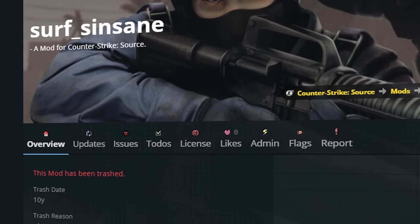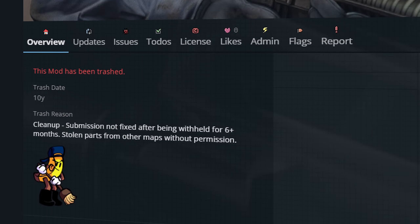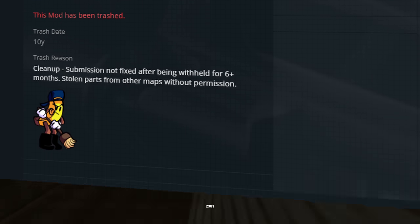Unfortunately, the webpage for the map was trashed for having stolen pieces of other maps. And as a consequence, full information about the map is not publicly available, including its release date.